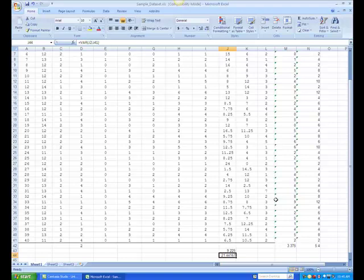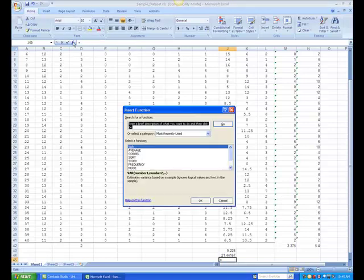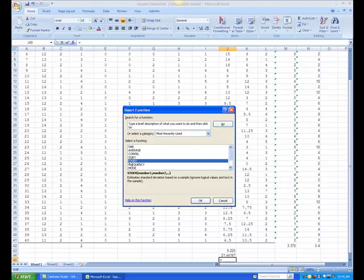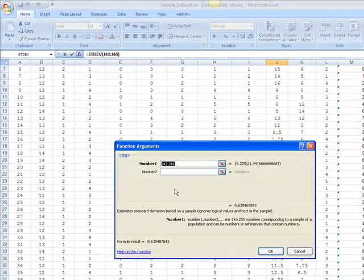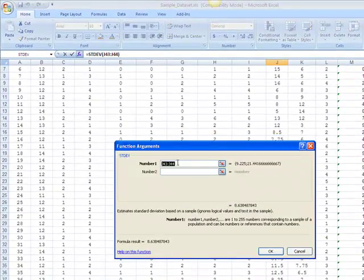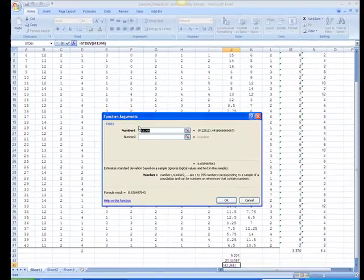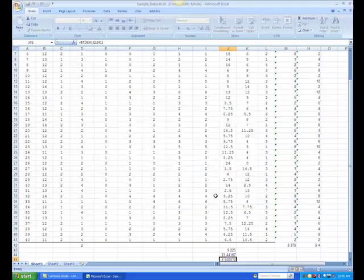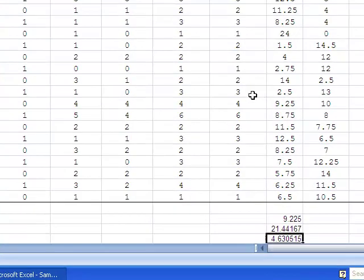To calculate the standard deviation, you can take the square root of the variance or use the standard deviation function, which is labeled STDEV. Use the same range, J2 to J41. And note that the value returned by the function, 4.63, is the square root of 21.44.